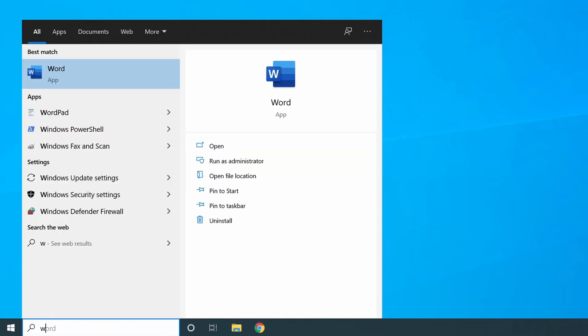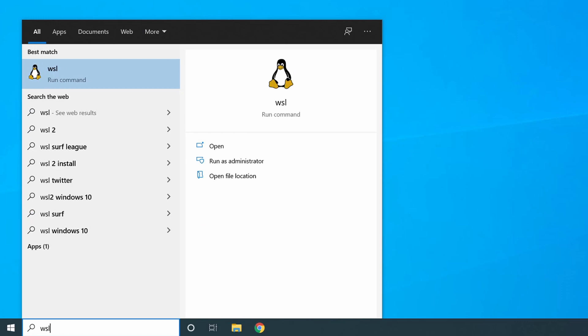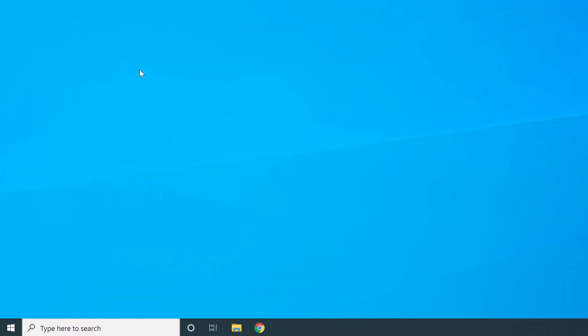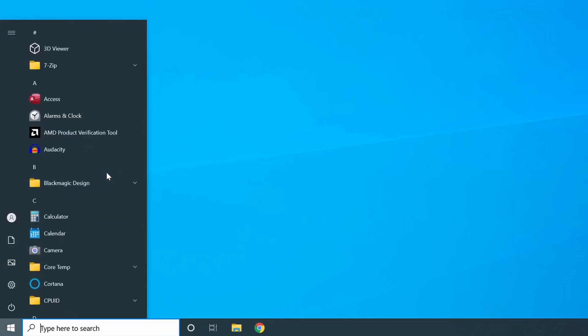And now if we type WSL, we see we get our little Linux icon. If we click it, it doesn't actually open up anything because we haven't chosen a distribution for our WSL.